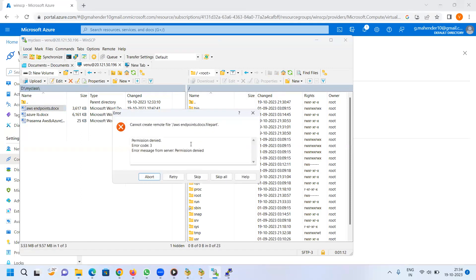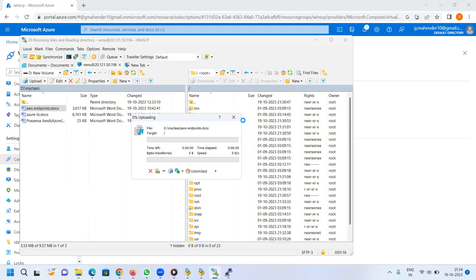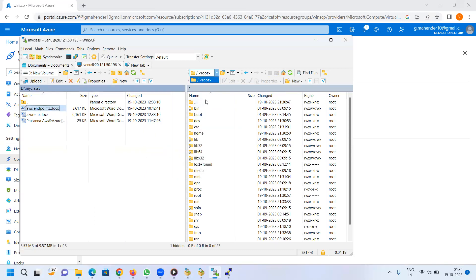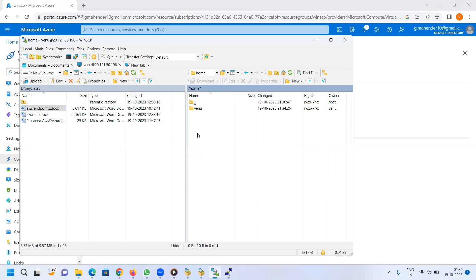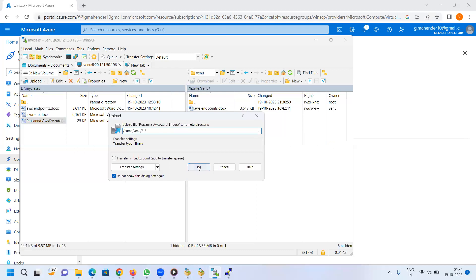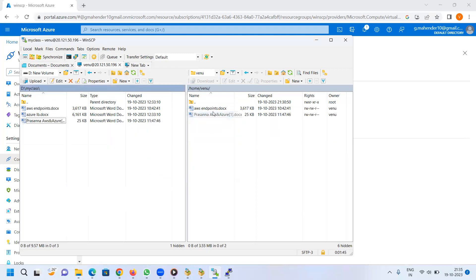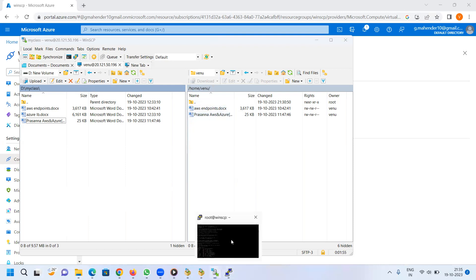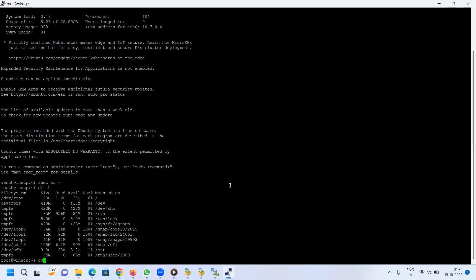Access denied — I don't have permission here, only in the root of my folder. How do you create a user? In the home directory you can create a folder. That's why I have permission. Here you can see the files in this directory. The home directory is created. You can see the home directory.